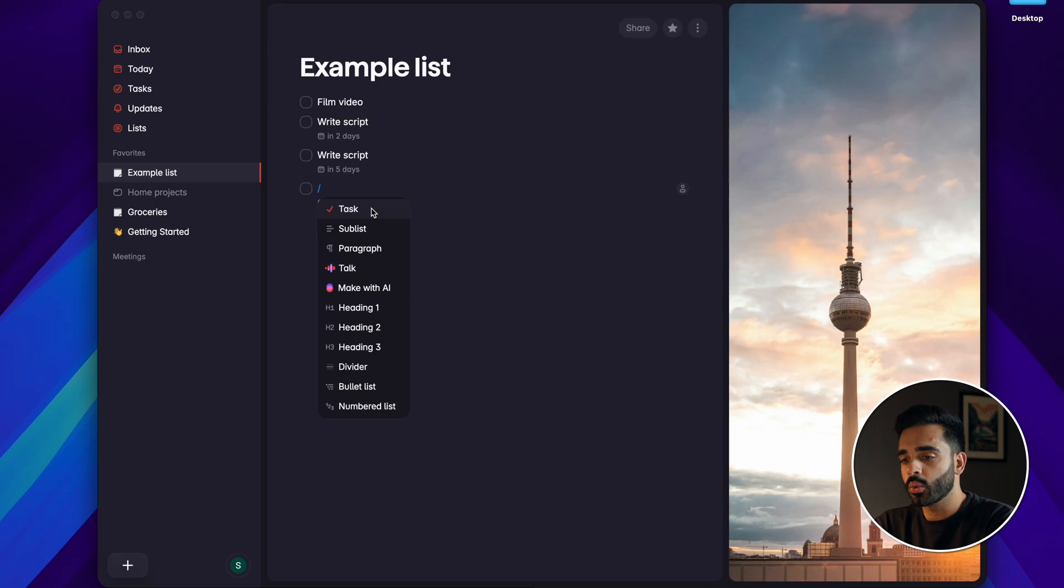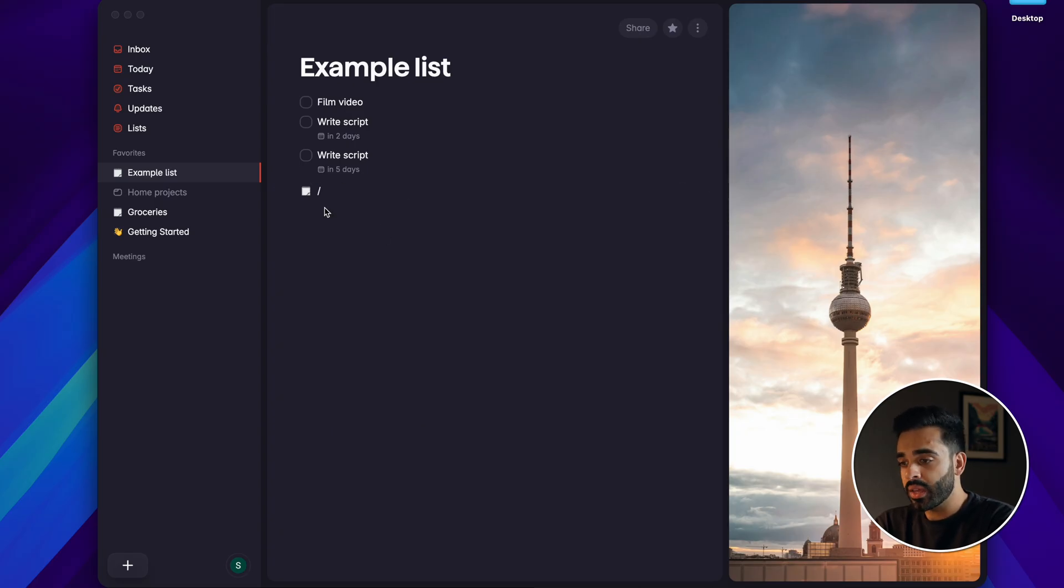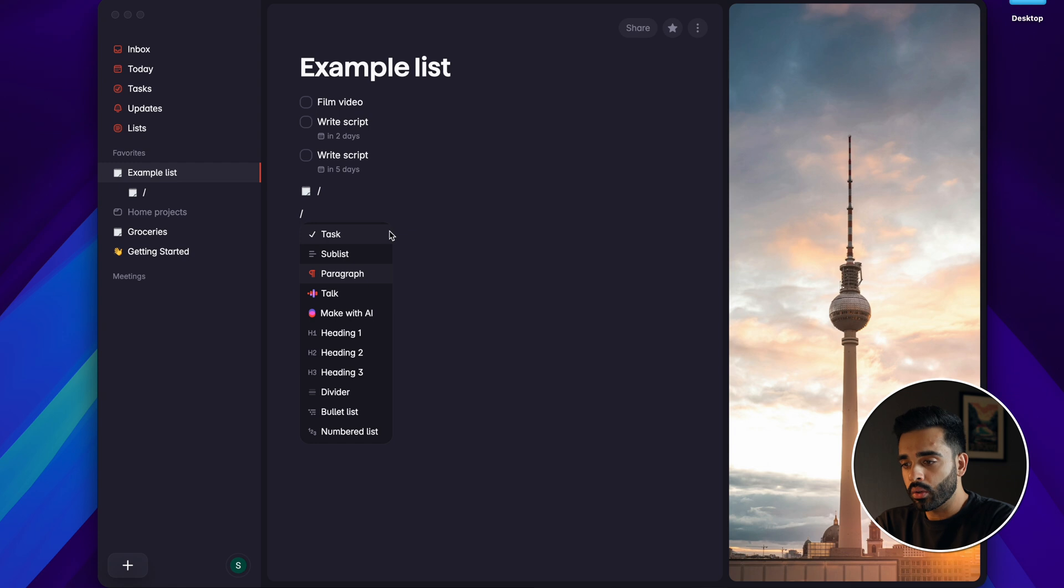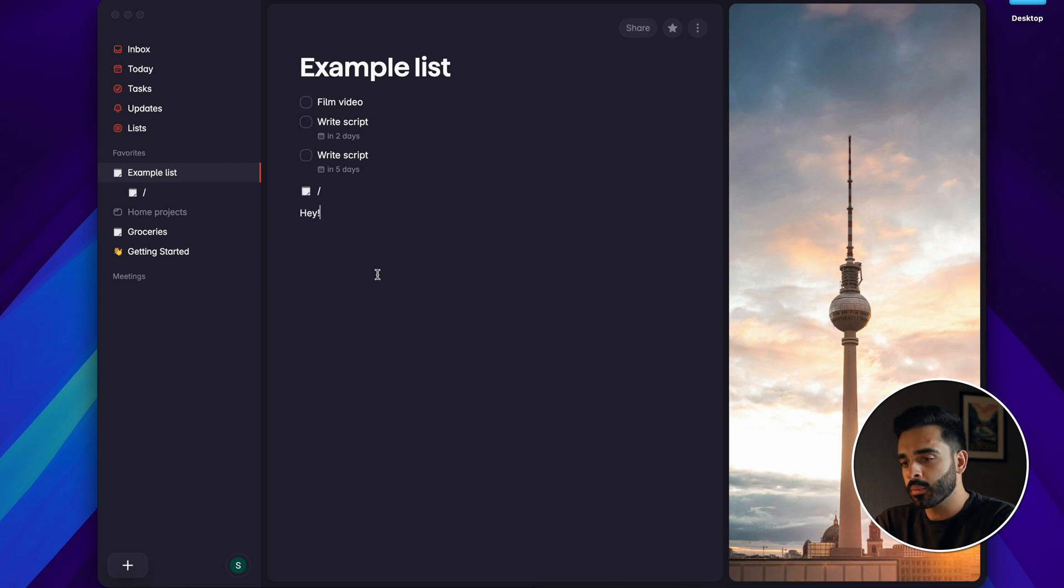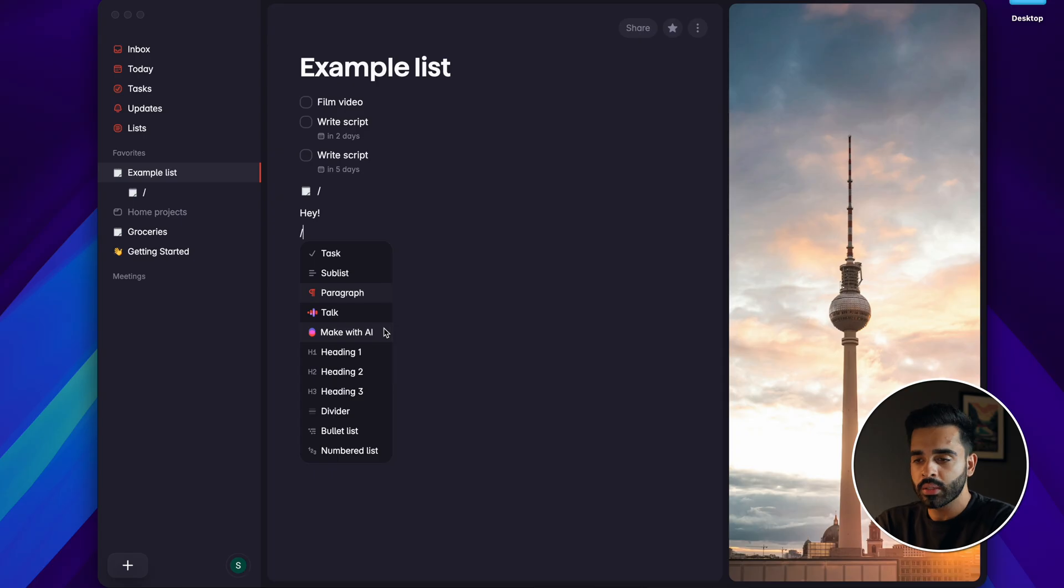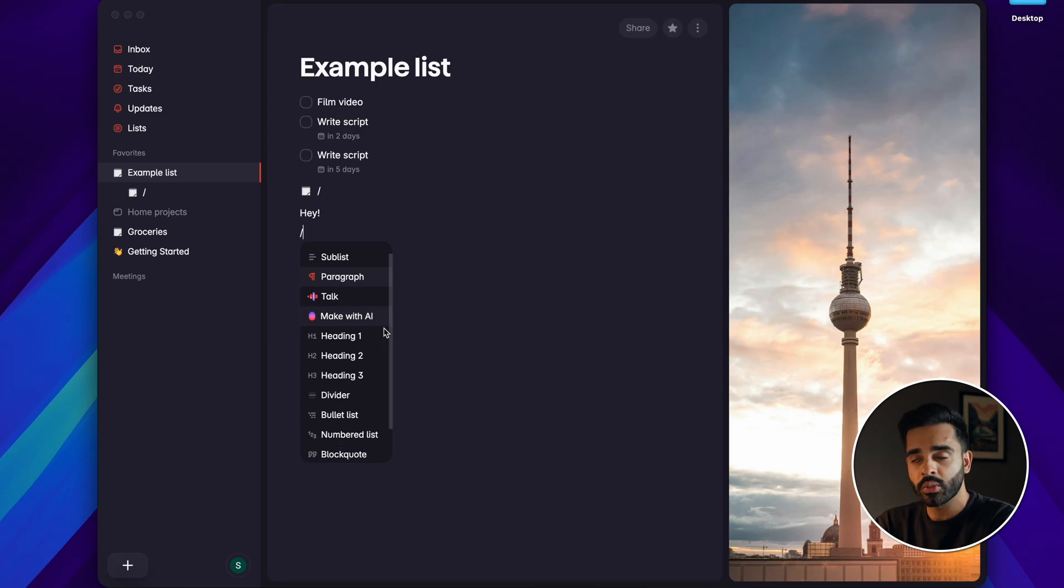If I type forward slash it brings up a menu which lets me choose a number of different input options. Tasks which brings up your normal to-do list, sub lists which lets you embed another list within this current one, paragraph which is just normal text input and talk and make with AI which are some of SuperList's AI capabilities that I'll be coming on to later.